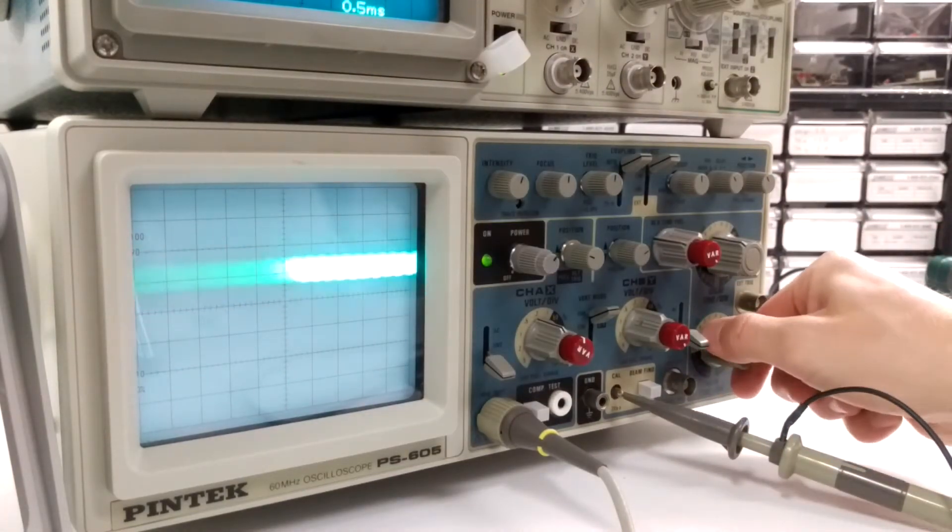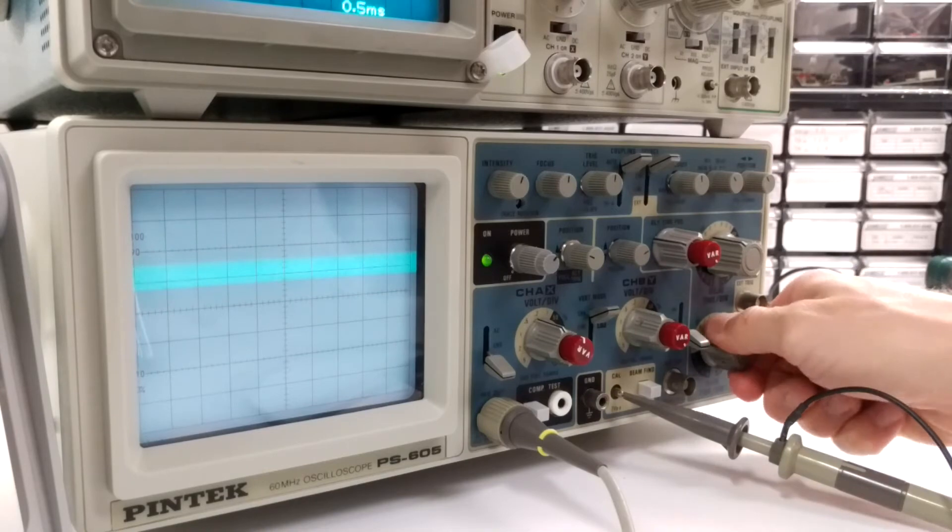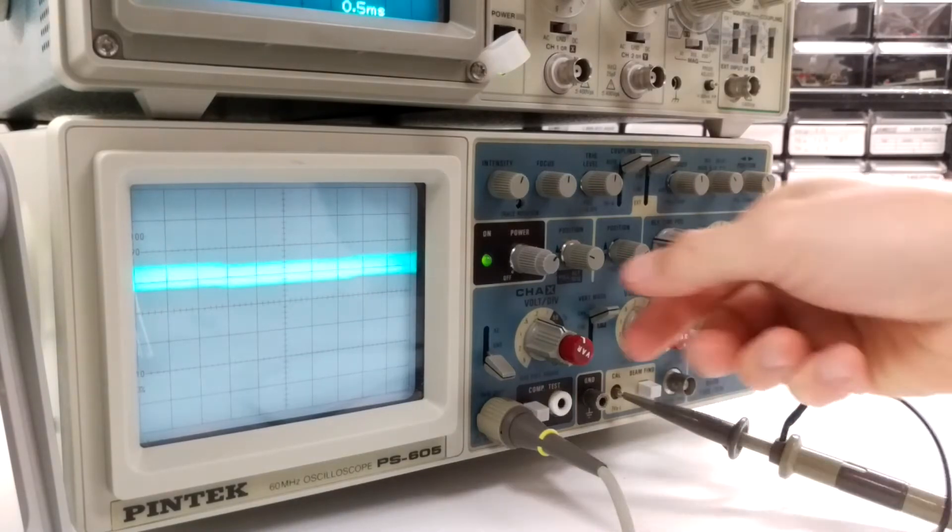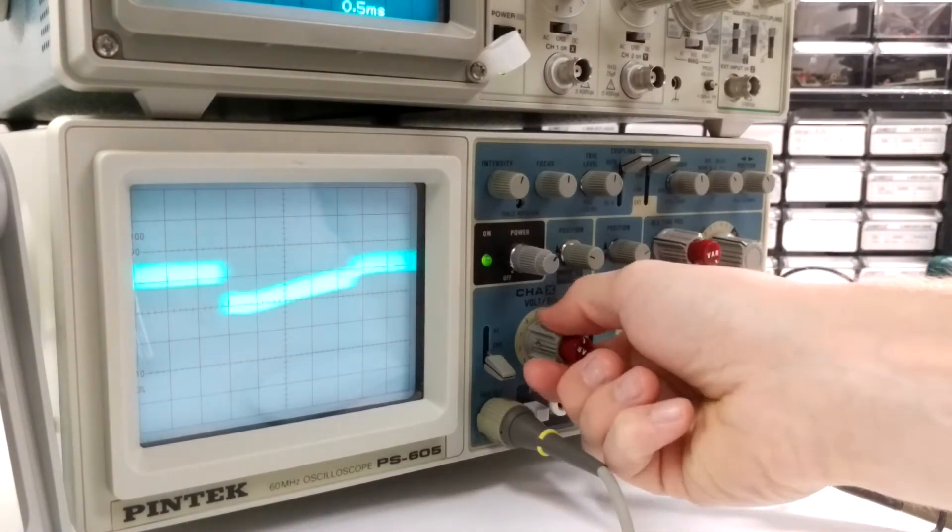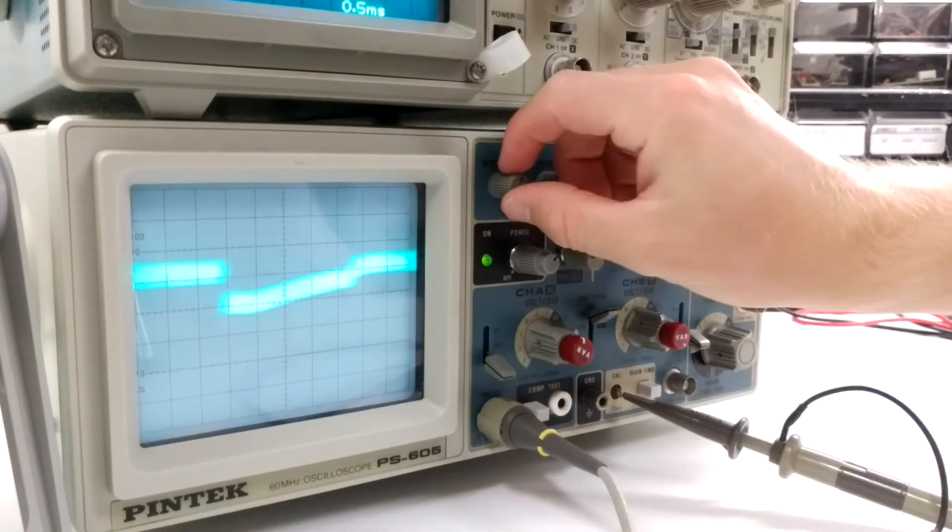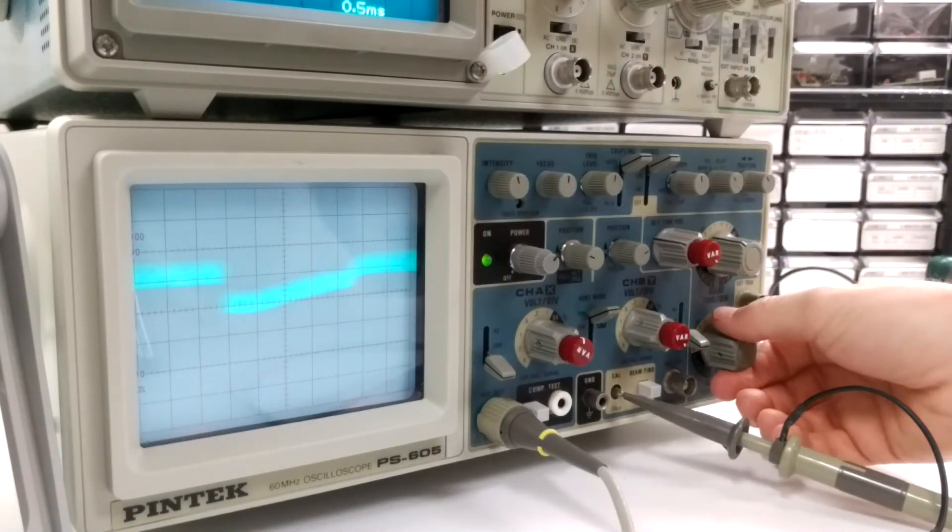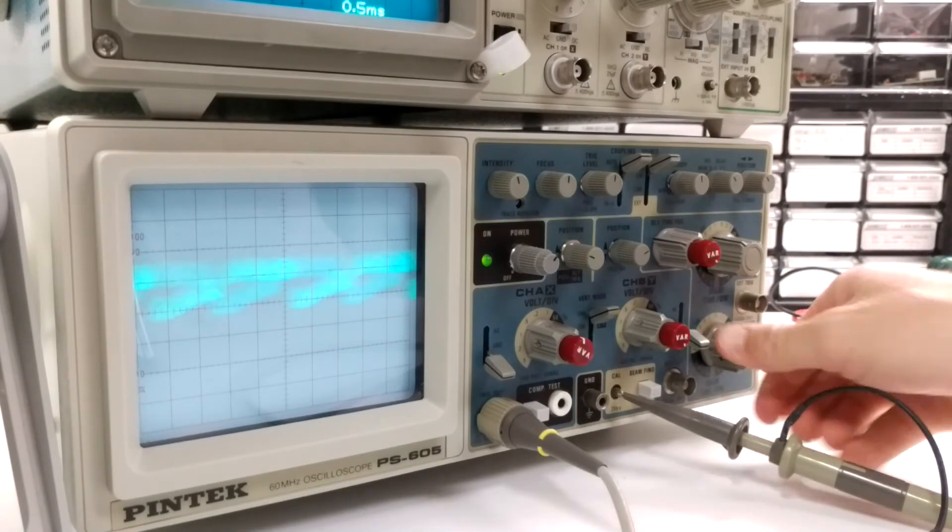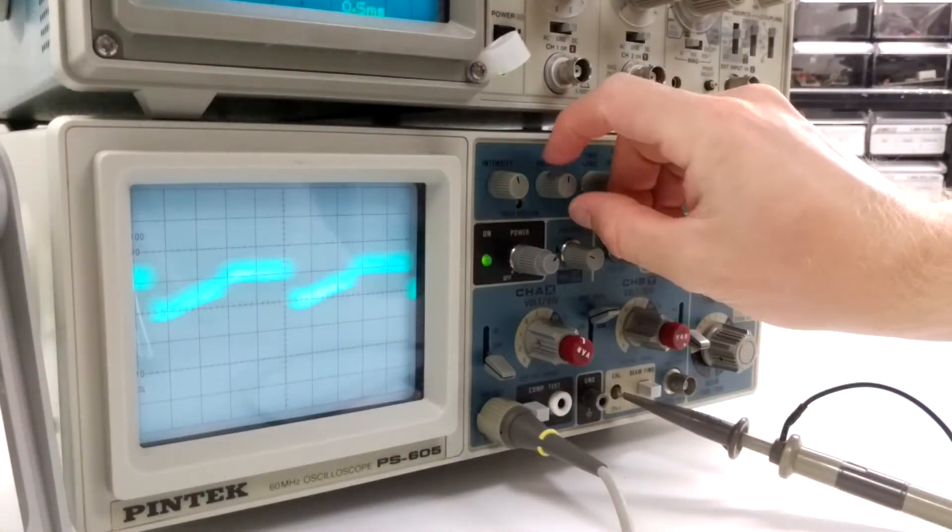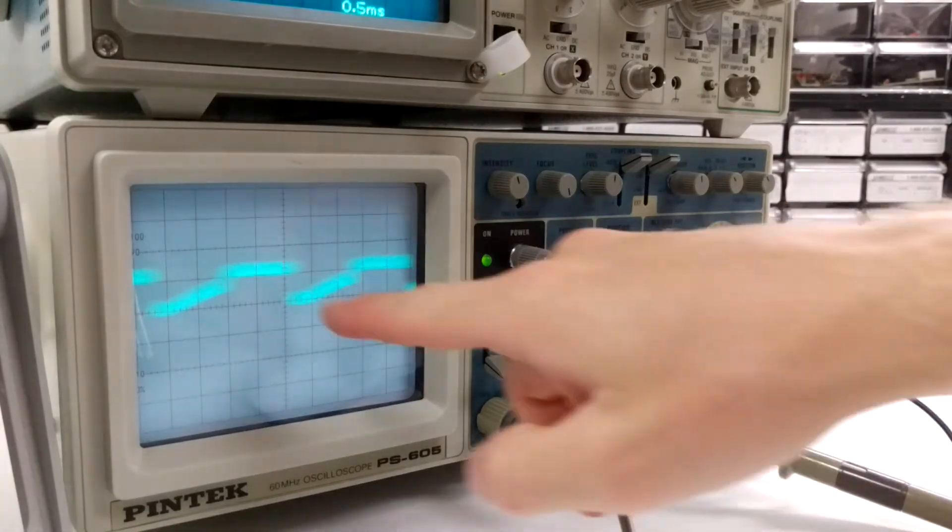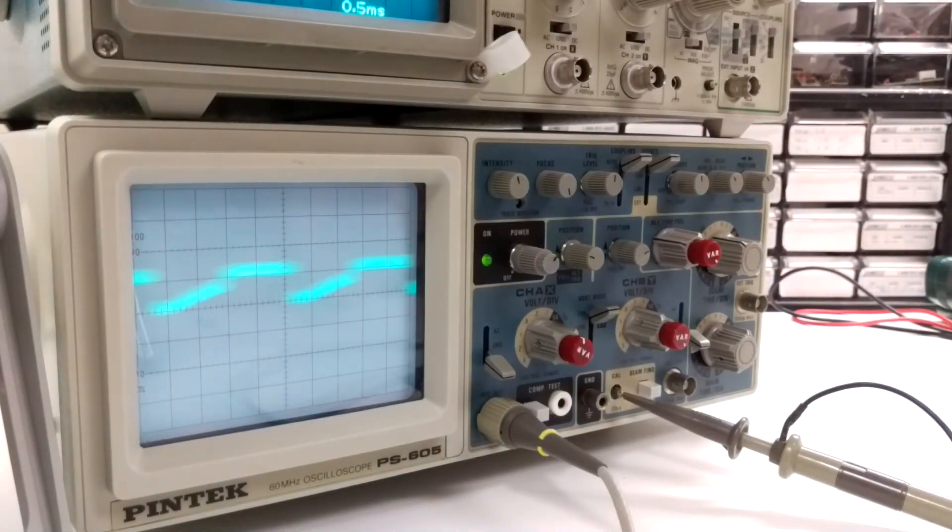Now if I change the divisions you can kind of see, let me try to get it to kind of show. You can see that it's just not a nice, I mean there you can't even read that.